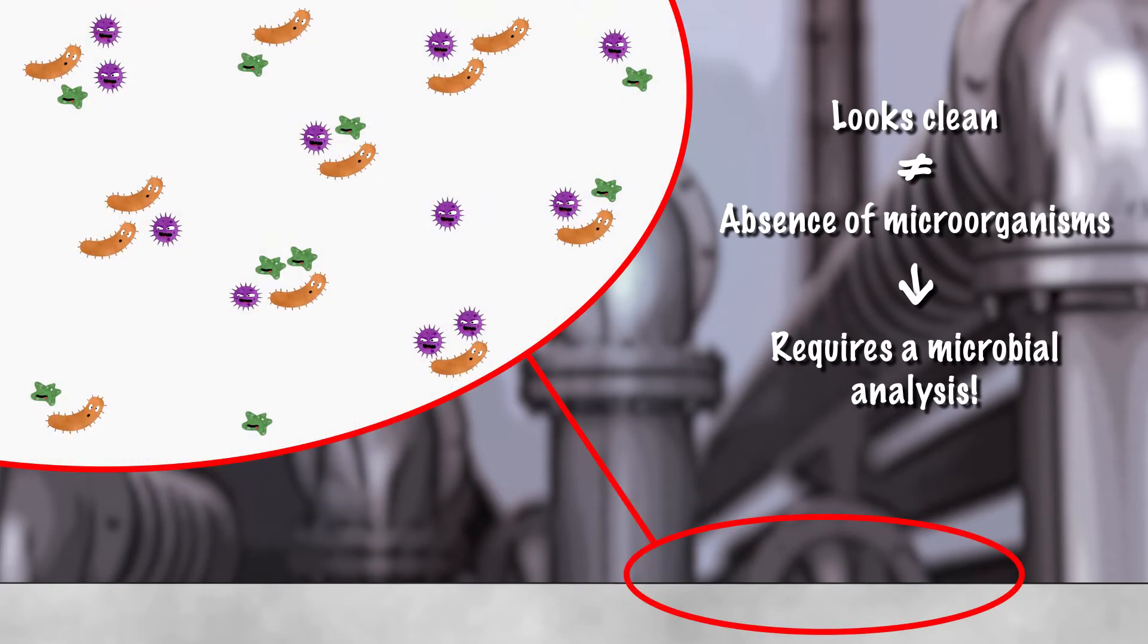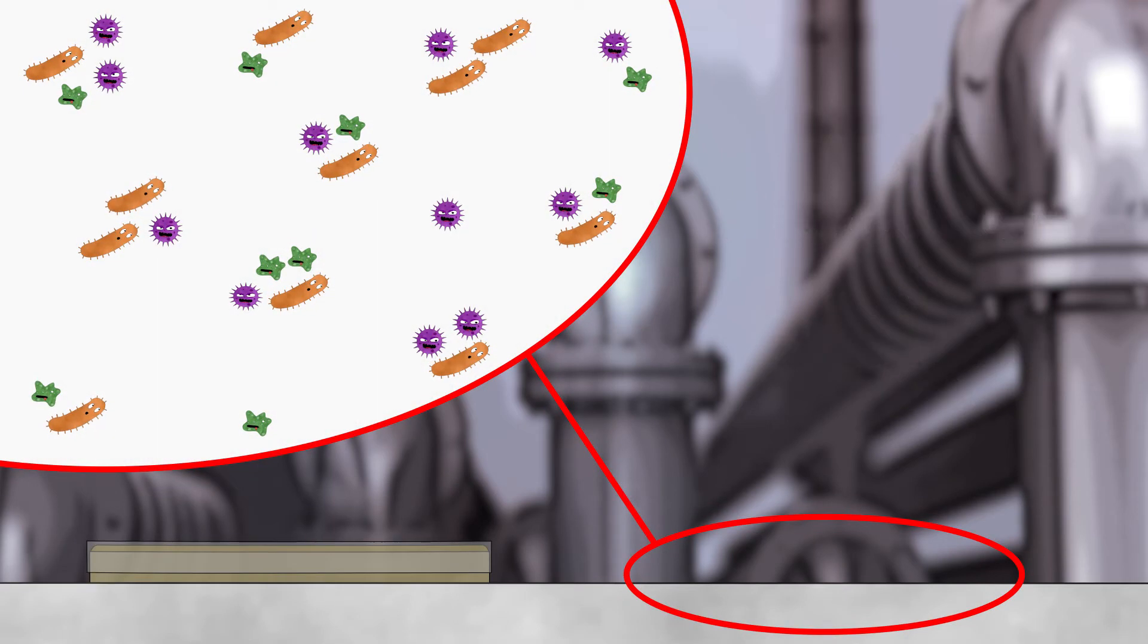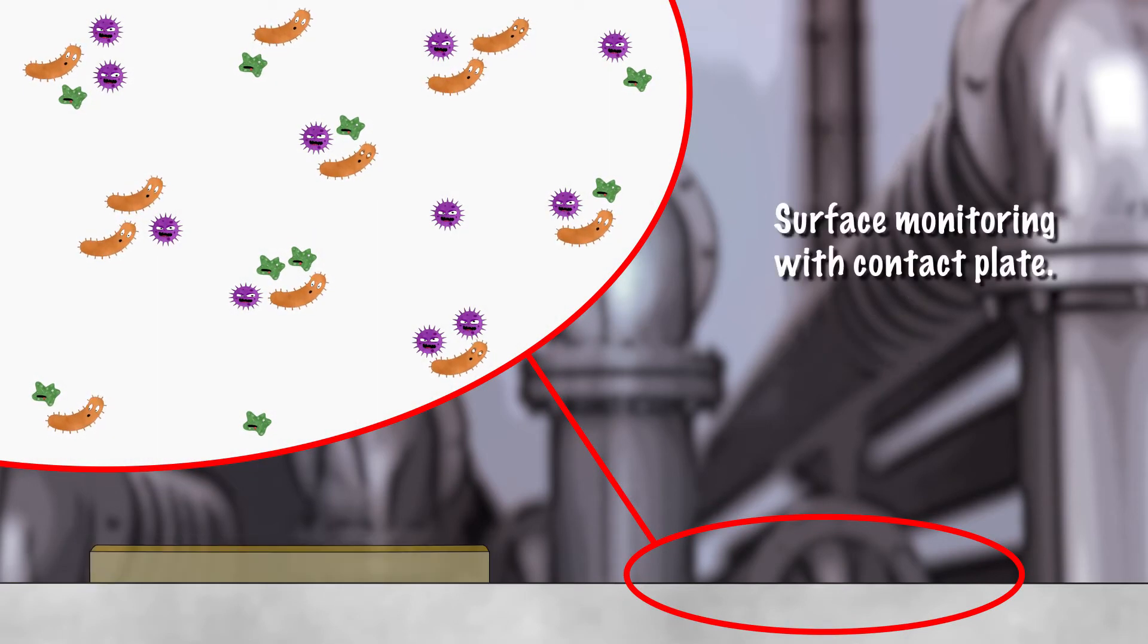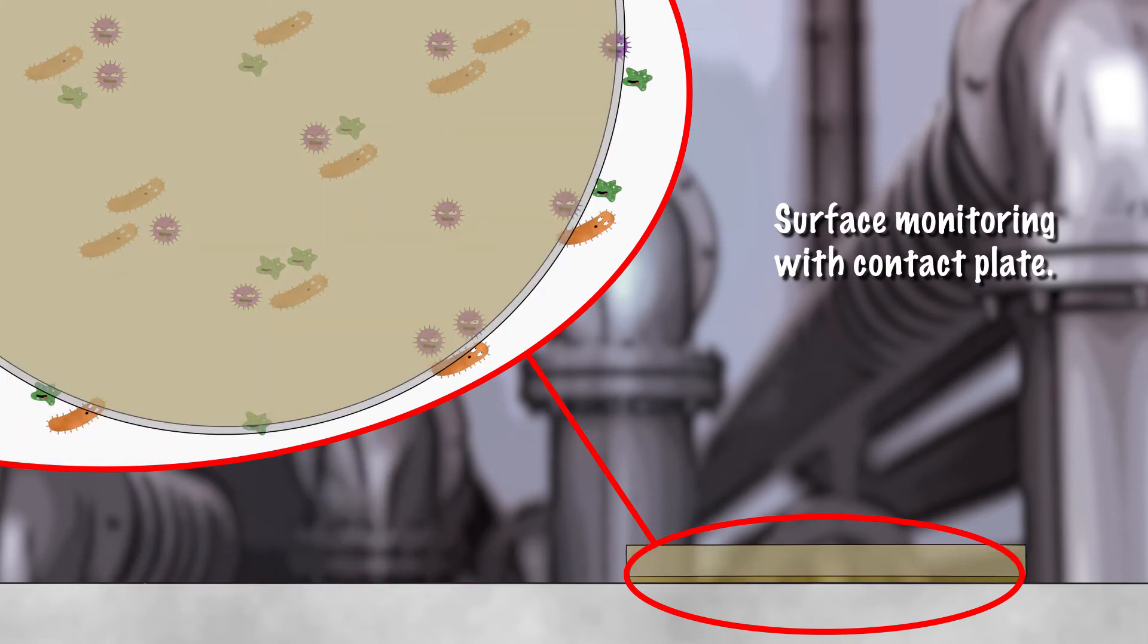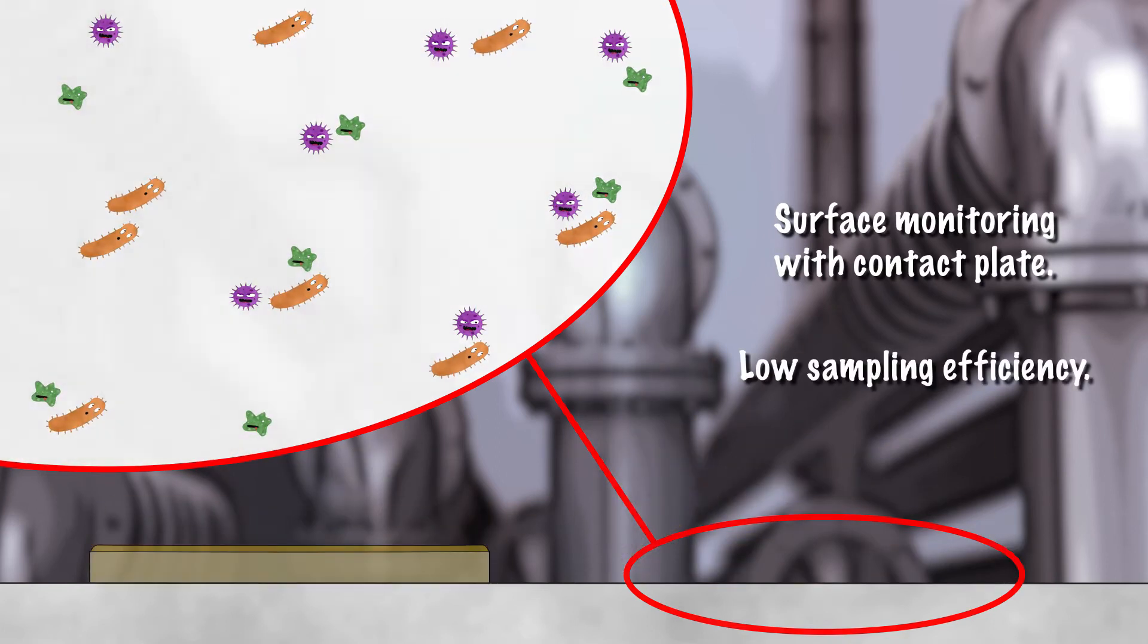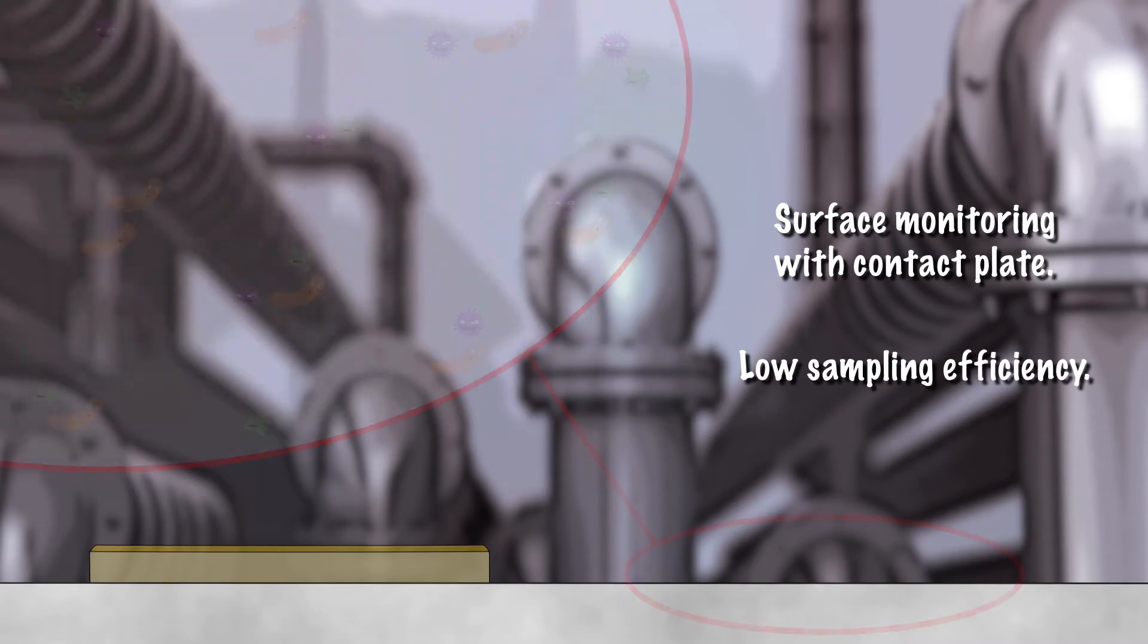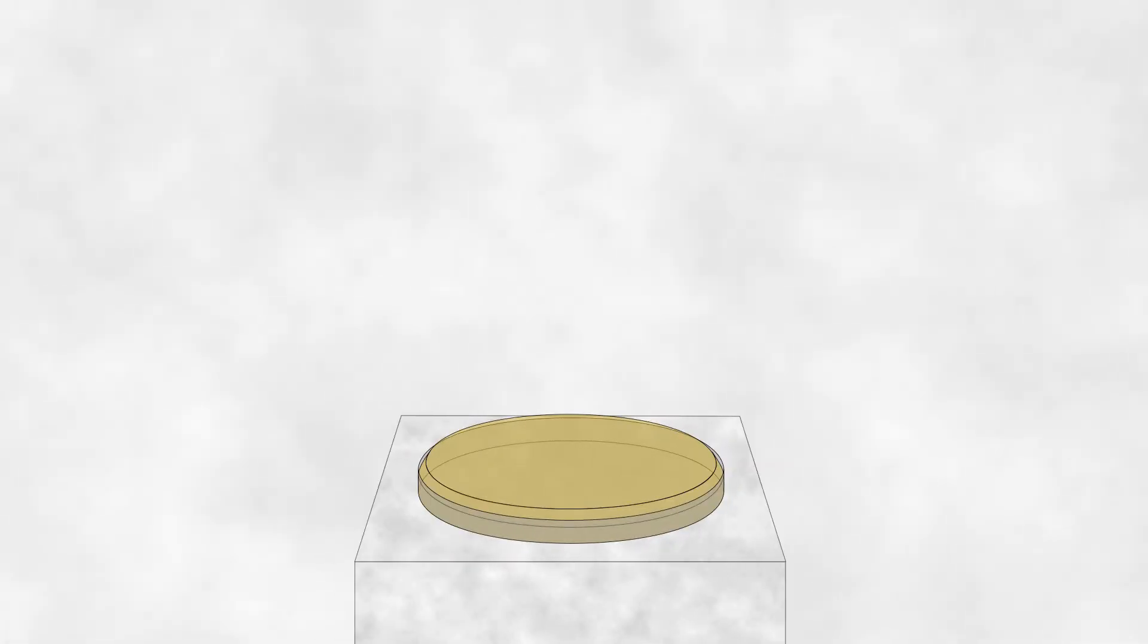The most used techniques are based on culture methods such as surface sampling with contact plates. The media is pressed onto the surface for a few seconds and then incubated. Note that the sampling yield is very low.